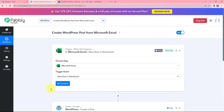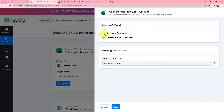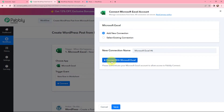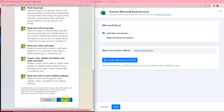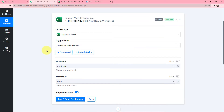To do that, I need to establish a connection between Microsoft Excel and Pabbly Connect. I am going to click on Connect, then click on Connect with Microsoft Excel. I have already opened my Microsoft worksheet in one of the tabs. I will click on Accept as this is a secure access. Microsoft Excel and Pabbly Connect is now successfully connected.